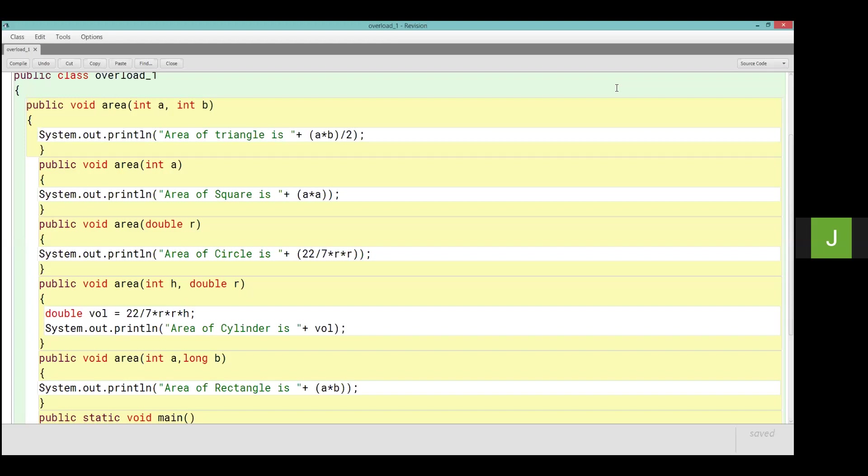Right, then area of the square. For circle also mujhe parameter ki zarurat hai, right, a ki parameter ki zarurat means I need only radius ki value. So if I put double r here, that's why area same and integer int r is also wrong because integer can't, one parameter. That's why double r, so this is one parameter but double data type.